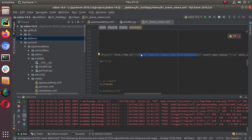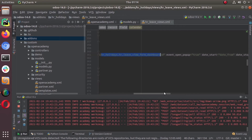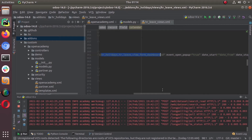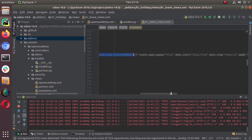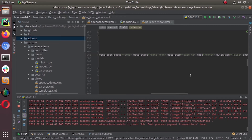What form_view_id does: when you try to edit a calendar event from the calendar view, this specified form view will be opened. If you don't mention anything here, it will open the form view defined in the normal action for that model. Then event_open_popup — when this attribute is set to true, the calendar view will open events in a form view dialog box; otherwise it will open in a normal form view.